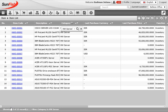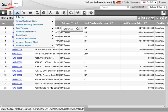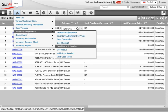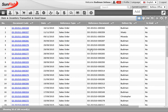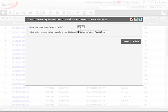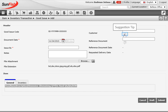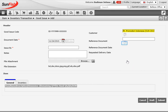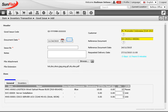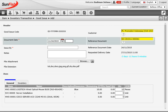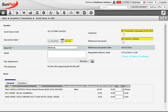With stocks confirmed, Bootyman proceeds directly to issuing the goods. He opens the inventory transaction main menu and chooses goods issue to send the items. Clicking the plus button opens the new form, which starts with two questions. He clicks yes to issue based on an order, and in the second field selects the sales order as the reference document. After clicking submit, he gets to the actual form where he selects the customer. This customer selection then filters the reference document field to show only approved sales orders for that customer. The system retrieves data from the document and fills in the delivery date and delivery quantities.